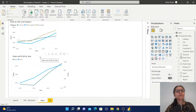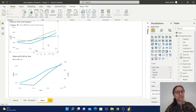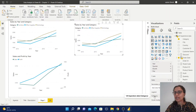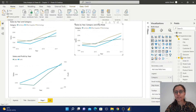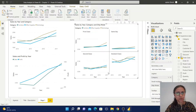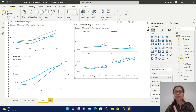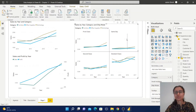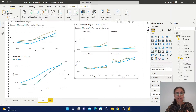Now we are going to check how the small multiples options work. I will copy this graph again and paste it, then move it and keep the category in the legend section. I will add ship mode in the small multiples section. There are four ship modes, so based on these four ship modes it has been divided into four different small graphs. From each graph we can observe the sales trend by year, category wise and ship mode wise. In this way, using three categorical values and one measure value, you can explore the line chart more.